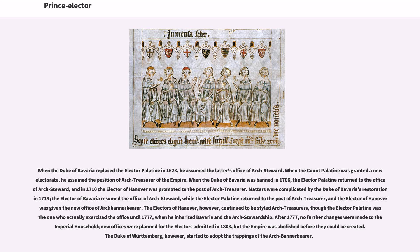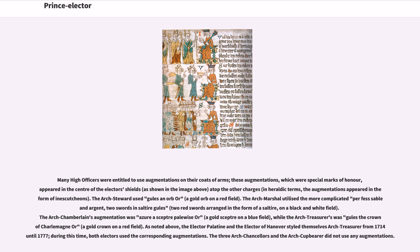Many high officers were entitled to use augmentations on their coats of arms. These augmentations, which were special marks of honor, appeared in the center of the Elector's shields atop the other charges — in heraldic terms, the augmentations appeared in the form of inescutcheons. The Arch Steward used Gules an orb or, a gold orb on a red field. The Arch Marshal utilized Per fess sable and argent, two swords in saltire Gules — two red swords arranged in the form of a saltire on a black and white field. The Arch Chamberlain's augmentation was Azure a scepter palewise or, a gold scepter on a blue field, while the Arch Treasurer's was Gules the crown of Charlemagne or, a gold crown on a red field. As noted above, the Elector Palatine and the Elector of Hanover styled themselves Arch Treasurers from 1714 until 1777. During this time, both electors used the corresponding augmentations. The three Arch Chancellors and the Arch Cupbearer did not use any augmentations.